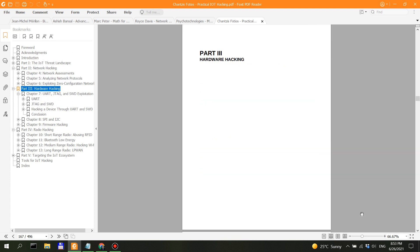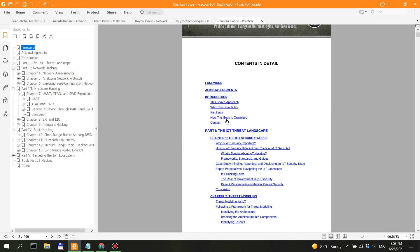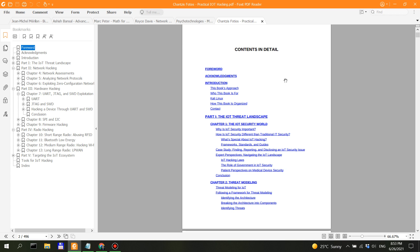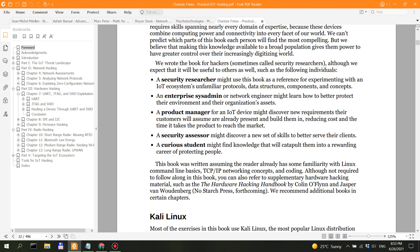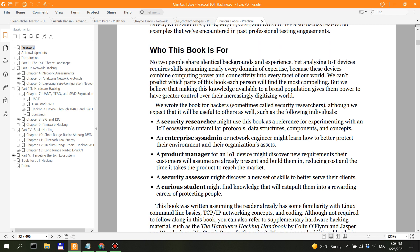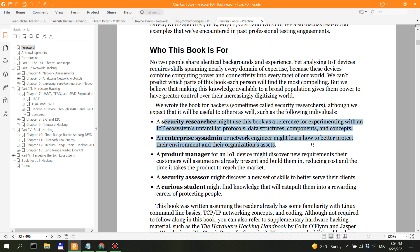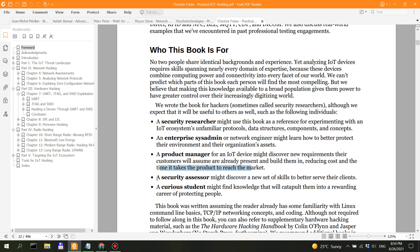So back to the basics, let's actually look into the contents in detail. Who this book is for: We wrote this book for hackers, although we expected it will be useful to others as well. A security researcher, an enterprise sys administrator—both of these people are not actually beginners. A product manager for an IoT device might discover new requirements their customers will assume are already present, and a security assessor.